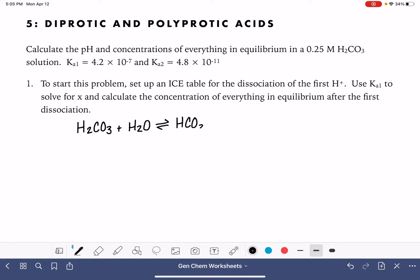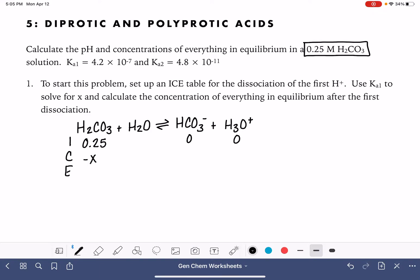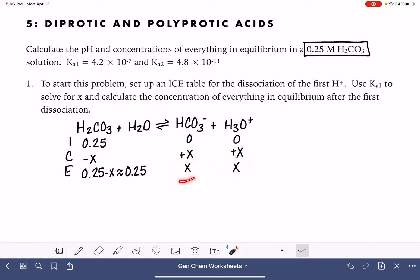Initially we're going to be making HCO₃⁻, because we're losing one of the hydrogens and taking the charge down from zero to minus one. Our initial concentration is 0.25, and initially we have no products. The change row is minus X, plus X, plus X. At equilibrium we have 0.25 minus X, which we assume is just 0.25, and we also have X and X. This is asking us to calculate the concentration of everything at equilibrium.